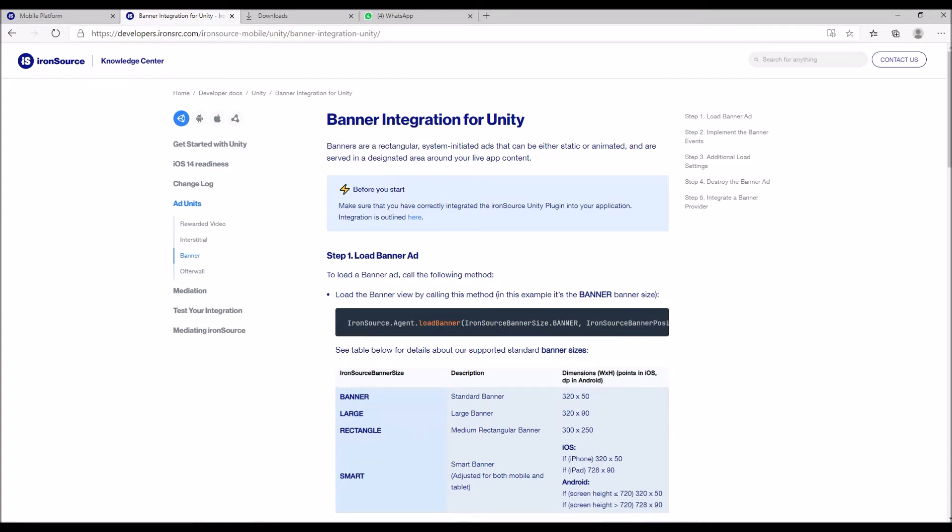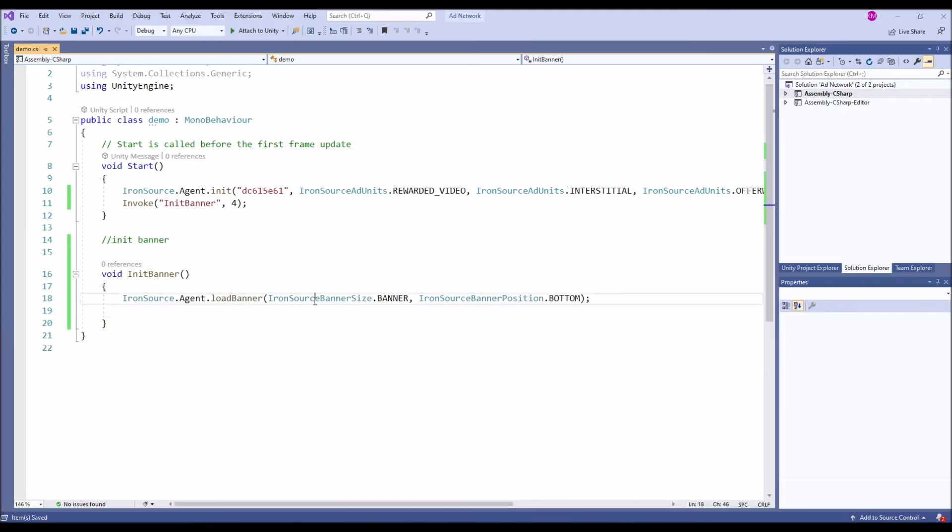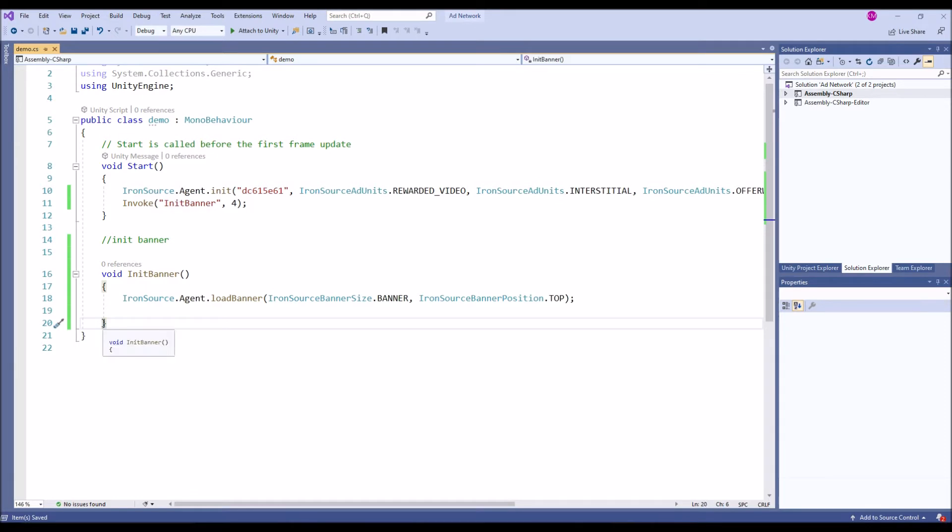Go to the knowledge center of IronSource and then search for banner. This is the code, just copy the code, paste over it. IronSource.Agent.LoadBanner, banner size and then banner position, let's have top. It will call after four seconds once your app is loaded.